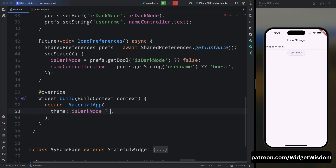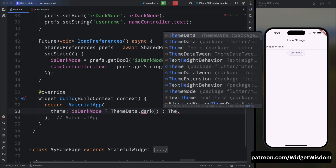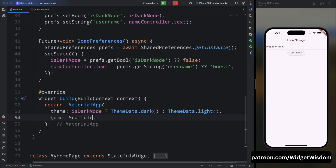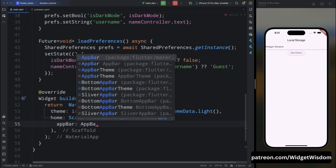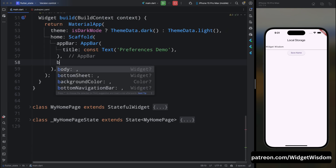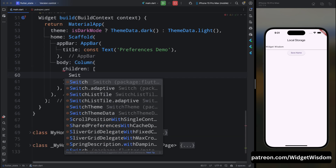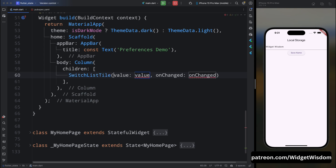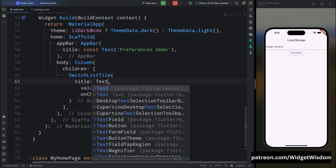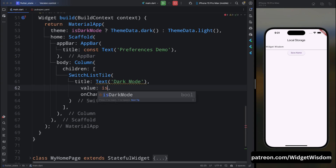Now come inside the build method and return a MaterialApp. For theme, add a check: if isDarkMode is true use ThemeData.dark(), otherwise use ThemeData.light(). For home, add a Scaffold with an AppBar whose title says 'Preferences Demo'. For the body, add a Column widget. For the first child add a SwitchListTile widget to toggle dark mode.